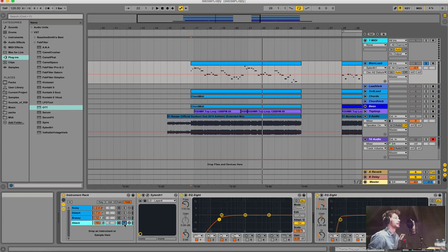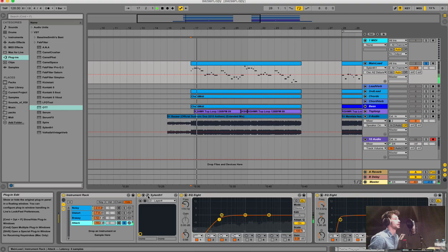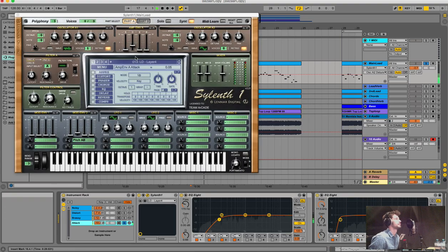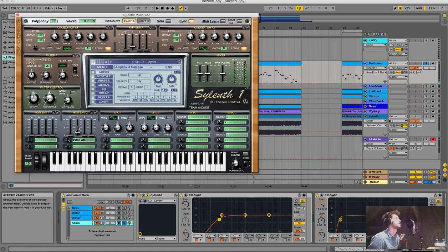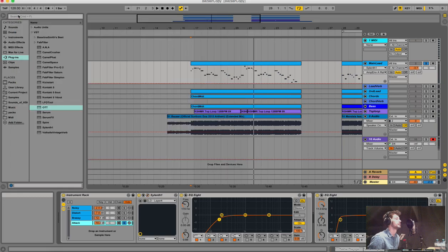And again just an attack layer: white noise with low decay time, no sustain, no release, and again the pitch envelope just for the attack.